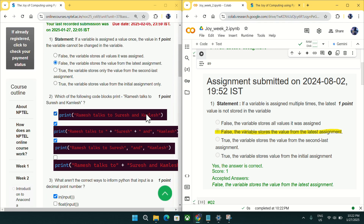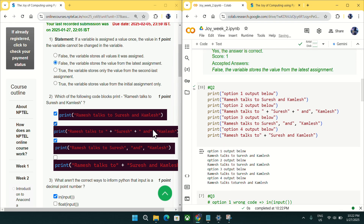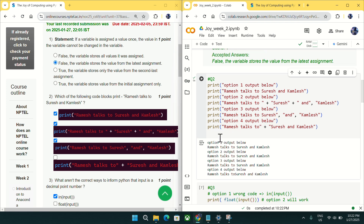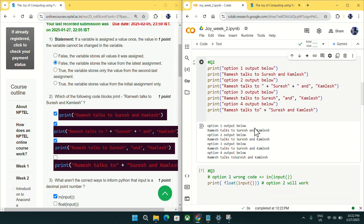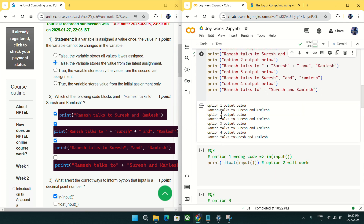Coming to question number two: which of the following code blocks prints the given output? I copied all the print statements and checked the output. Options one, two, and three are matching, but option four is not matching because there is an extra space not present in the question. So for question number two, mark options one, two, and three.